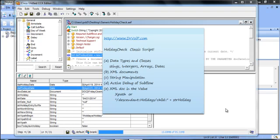Hey, Peter Buswell here for DrVOIP.com. I'm going to take a look at the Holiday Check, a classic script kicking around the Cisco community since about the first generation of the script editor.